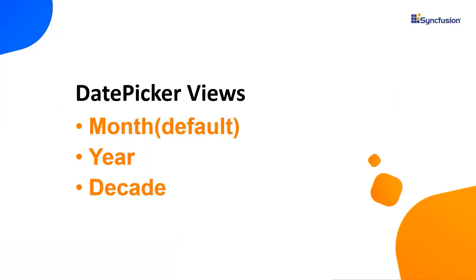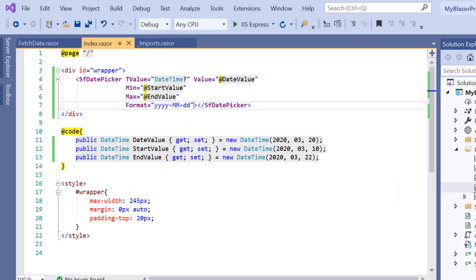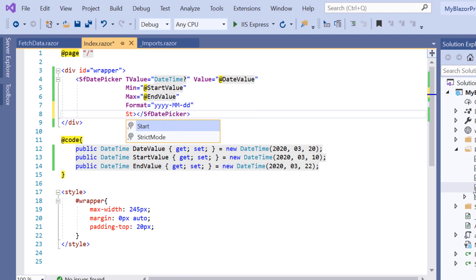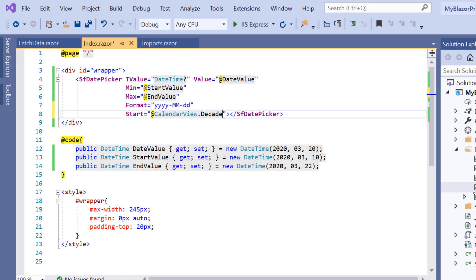Finally, I will show you how to change and navigate between different views of the DatePicker. There are three types of DatePicker views: month, year, and decade. So far we have seen the default month view. Now I will change the view to decade by using the Start property. Here I will include the Start property and set its value to Decade.